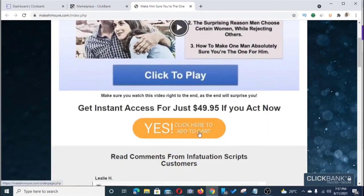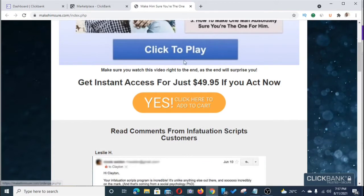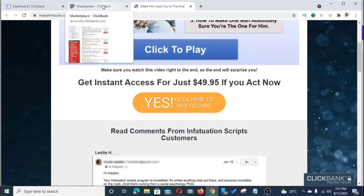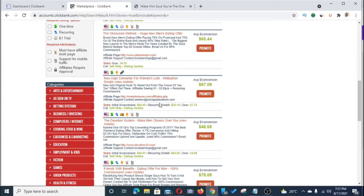Each time somebody buys this offer, you stand to make about $67 and a recurring income of about $32 every month. It's a huge offer, and if you look at the gravity it's converting at 27.72, so it's really converting well. What we're going to do now is go to the affiliate page.